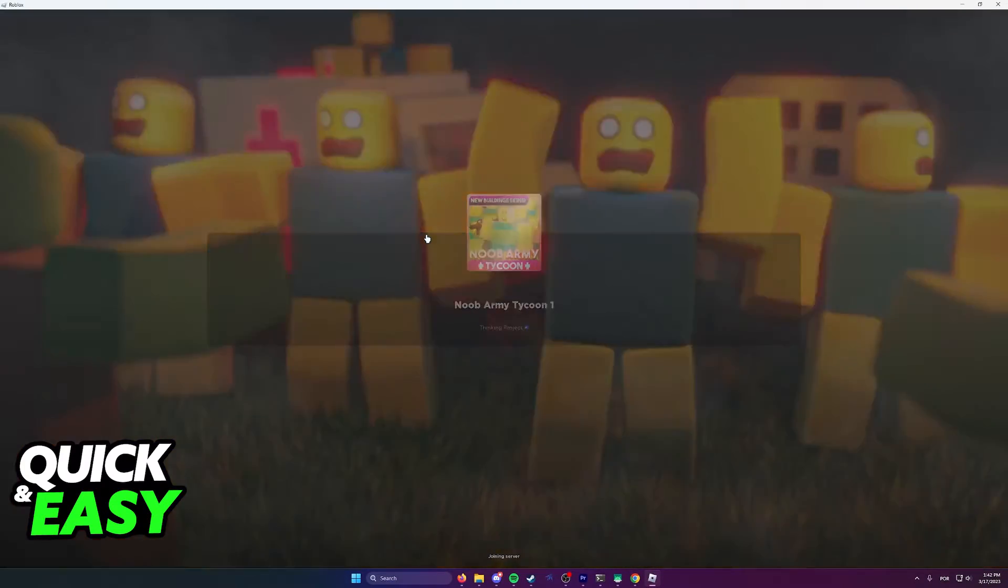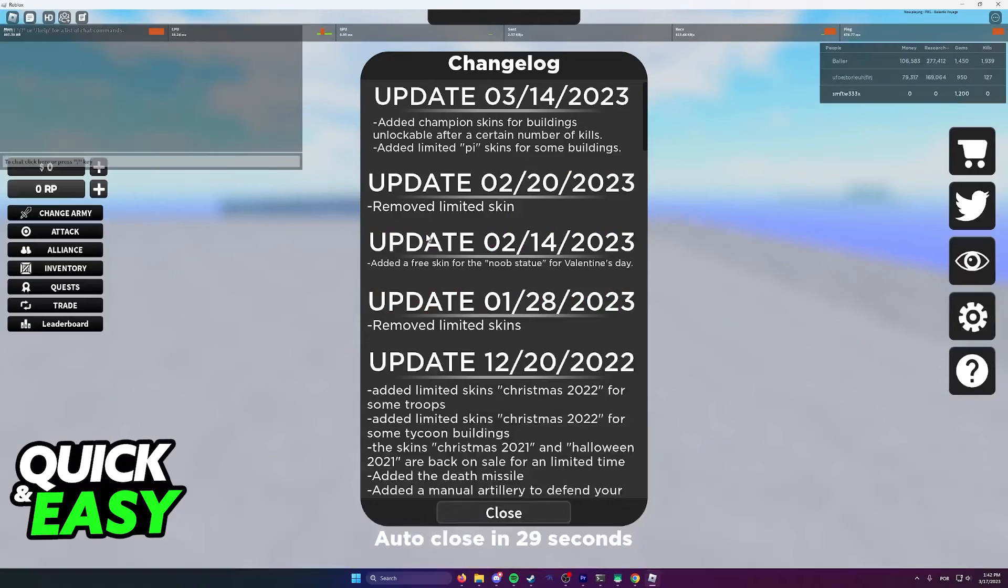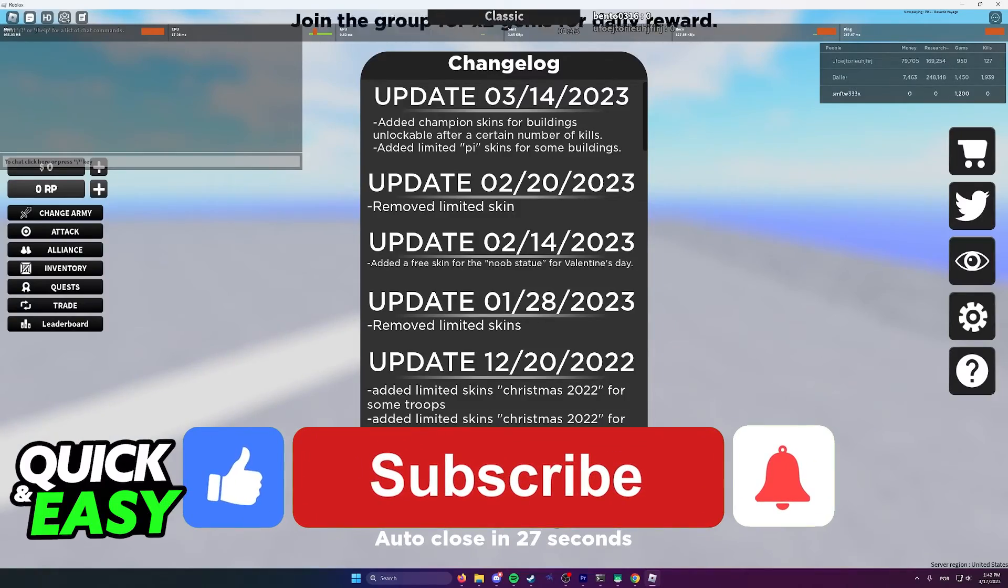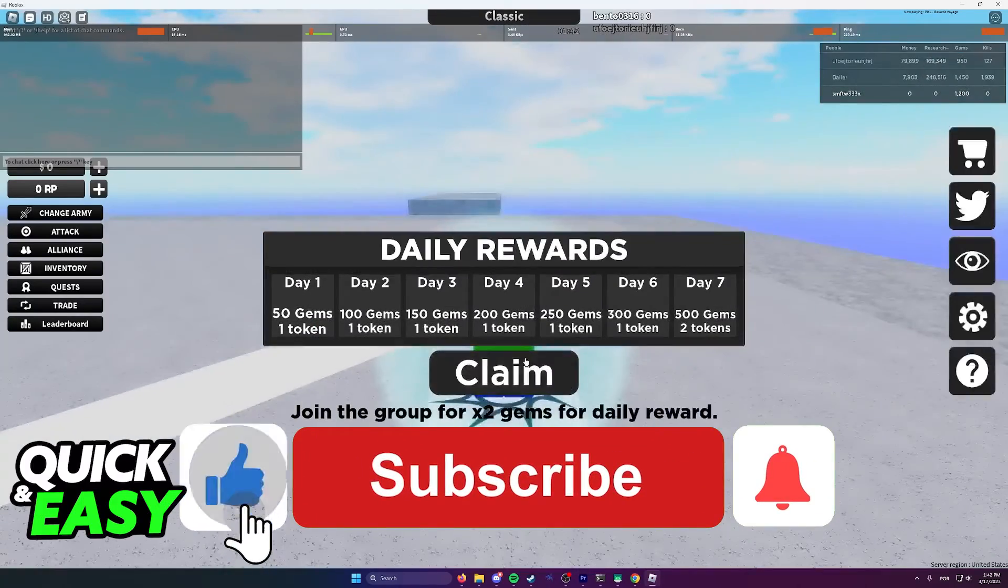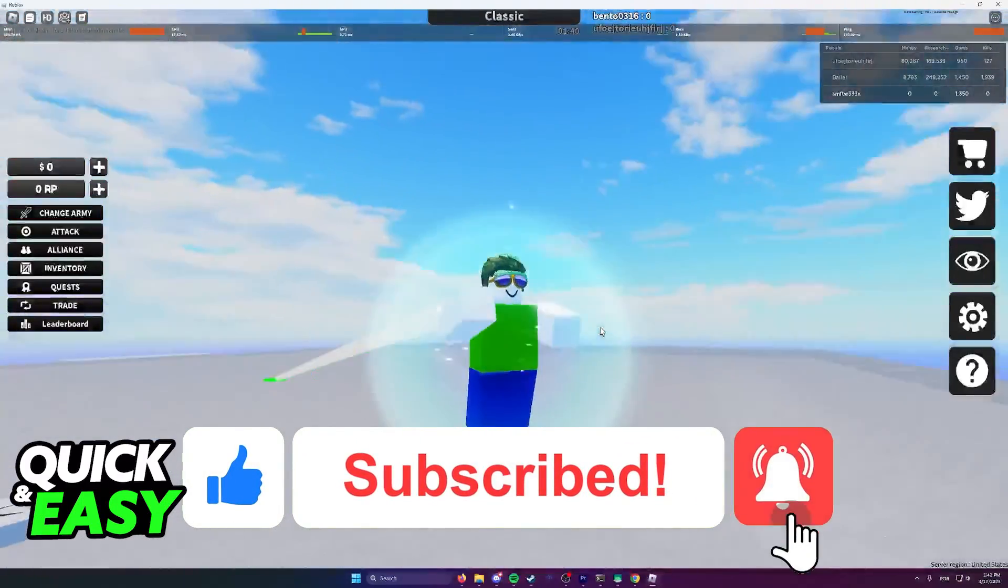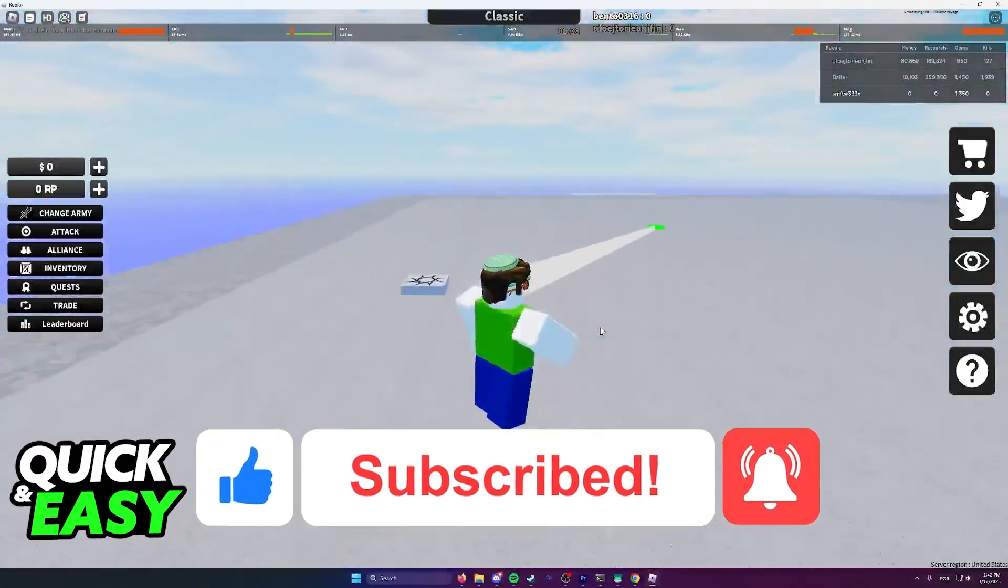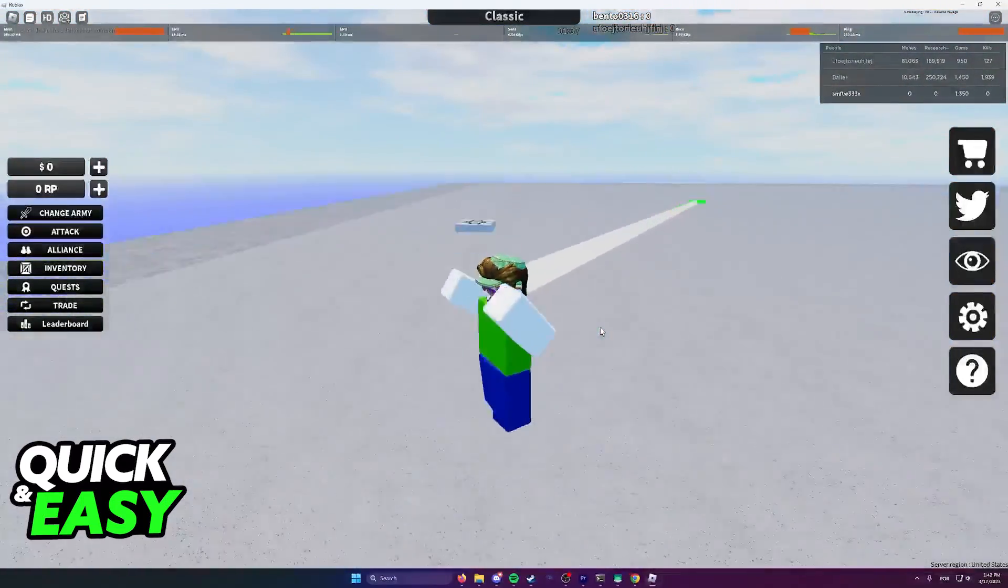I hope I was able to help you on how to play Roblox on Firefox. If this video helped you, please be sure to leave a like and subscribe for more quick and easy tips. Thank you for watching.